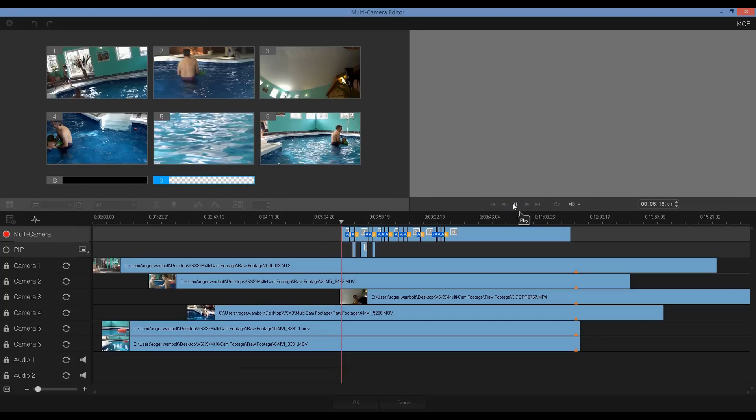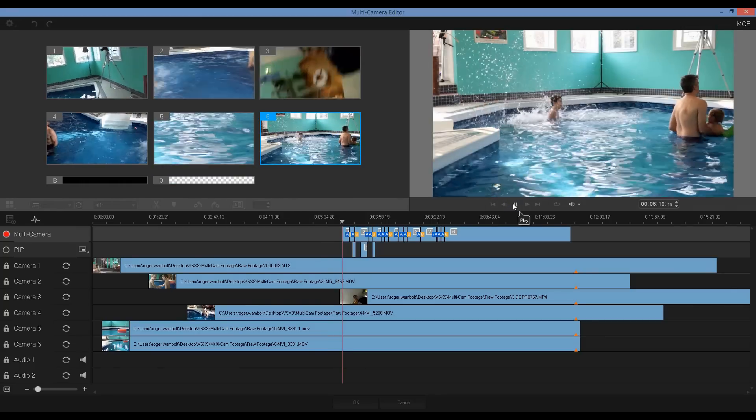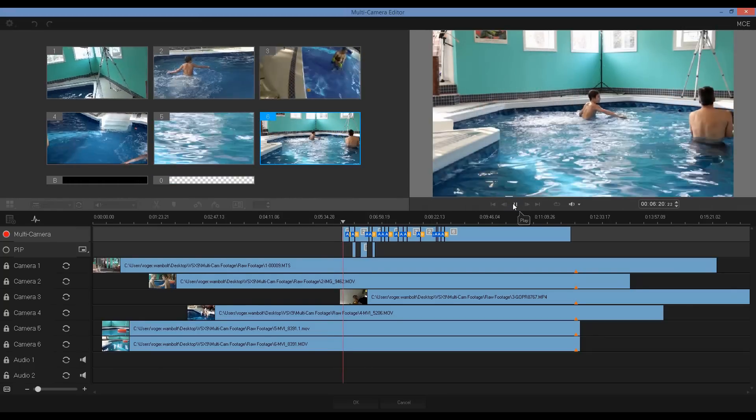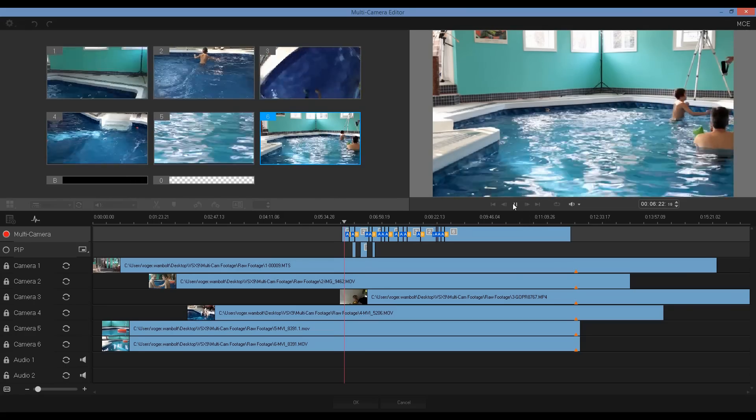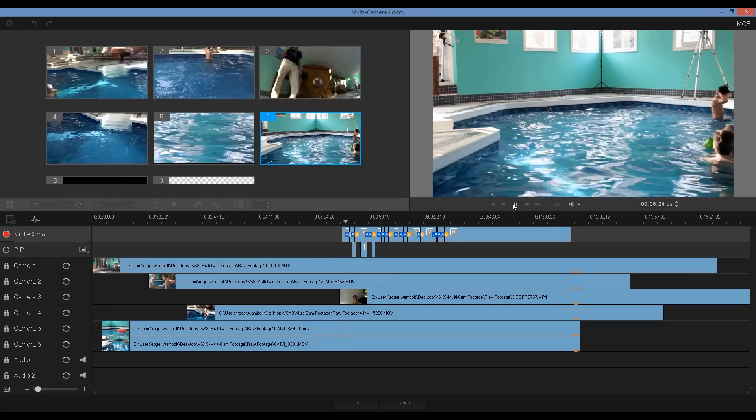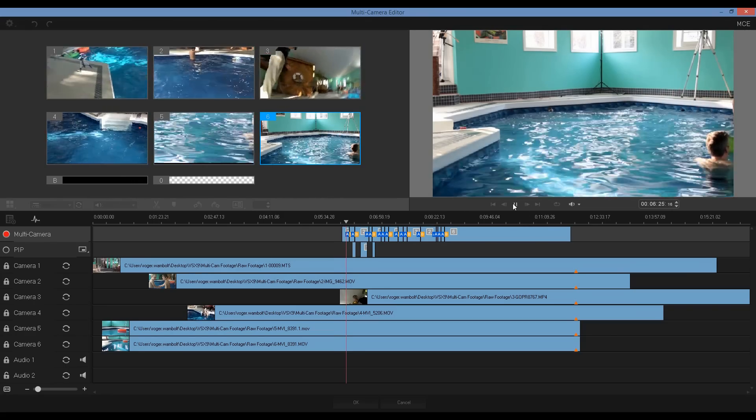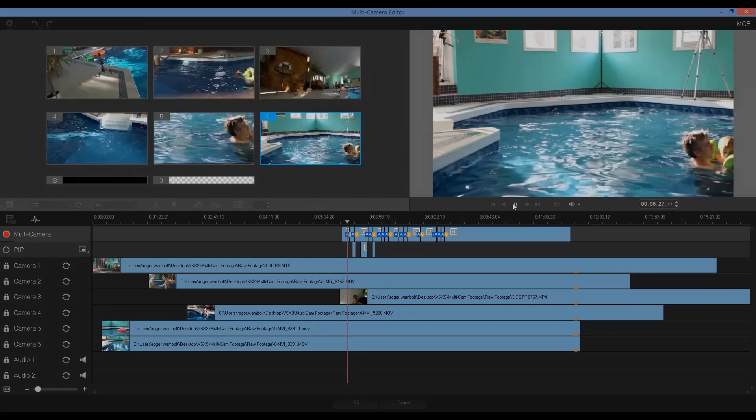That brings us to the end of this short tutorial. We do hope that you'll enjoy many hours of creating professional looking videos using the multi-camera feature within VideoStudio. Thanks for watching.